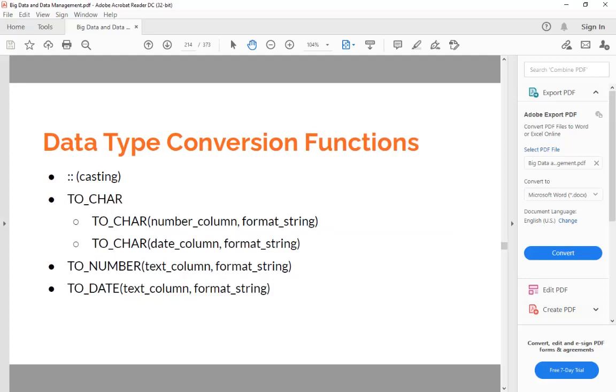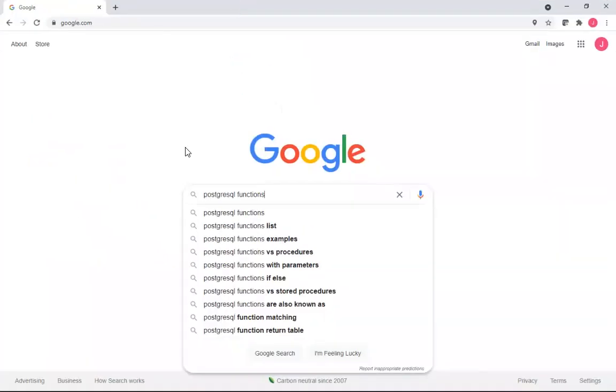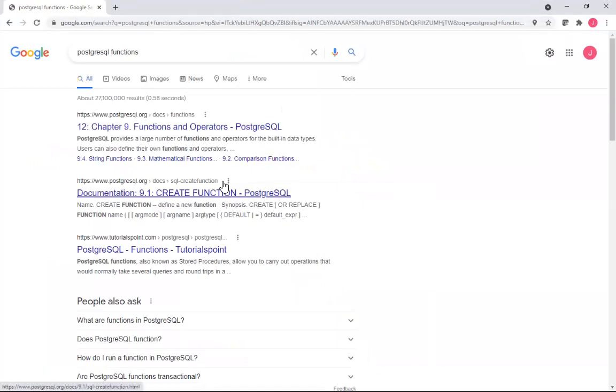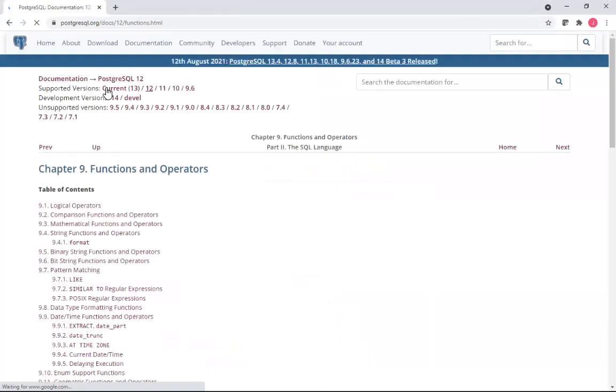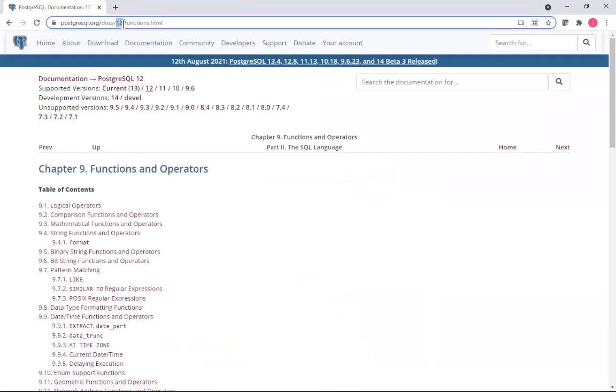Let me bring up a Google search. I really just realized that I'm typing this in a different screen, but this is what I was typing in Google search - I'm typing in 'postgres functions'.